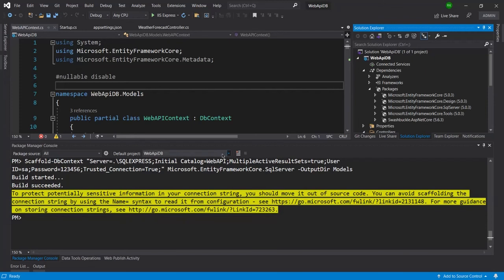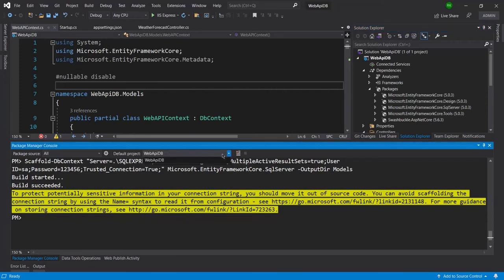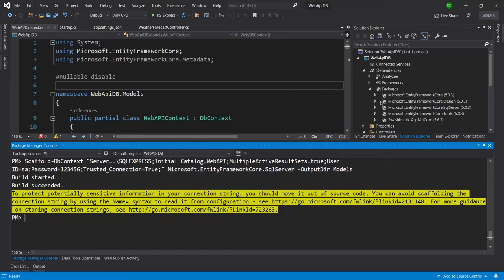In my case here, I have only one project, that's why it is the default project. But if you have more than one project, then make sure that you have installed all those packages in the same project where you are executing this command or running this command.